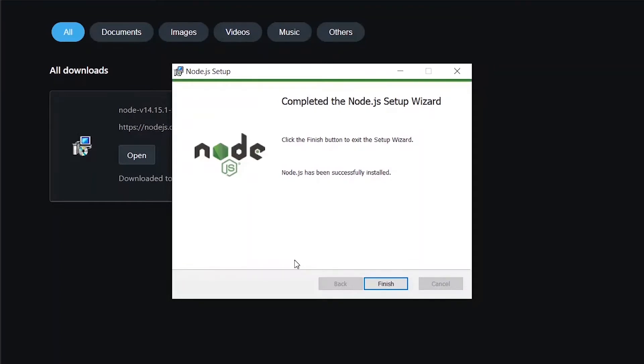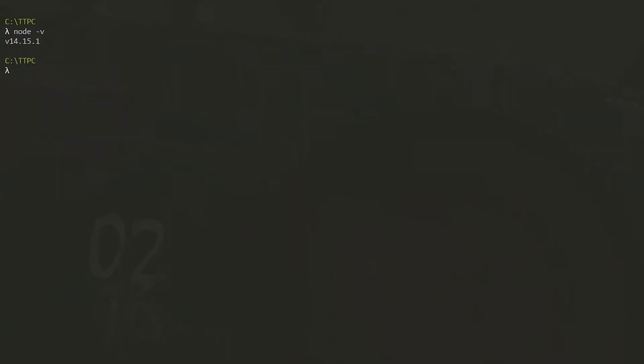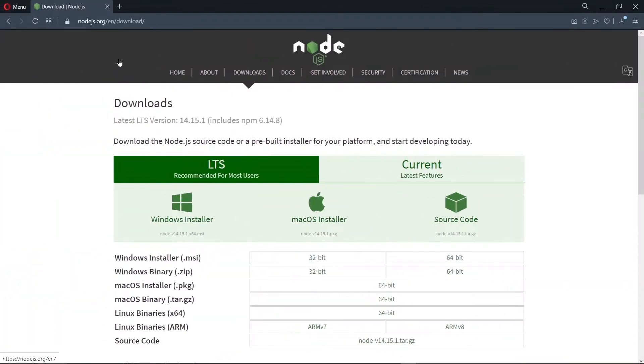Once the installation has completed, we click on finish and head to the command line. Now on the command line, we check for our node version again using the node-v command. You should see that if the version that appears matches with the long-term support version we just installed, you can confirm by heading back to the Node.js website.